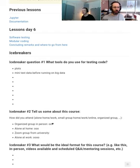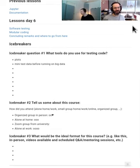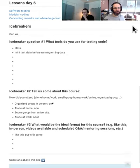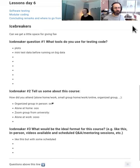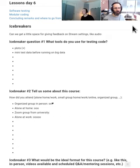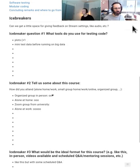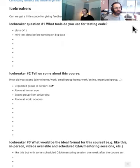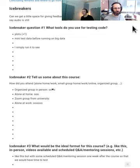Is this our icebreaker today, the audio problems? So we've got three things written here: one, which tools do you use for testing code? And then number two, can you tell us about the course, so how are you attending? We're always curious about how many people are actually watching, and how many are doing it in a group, one of the partners.